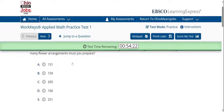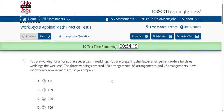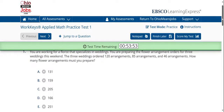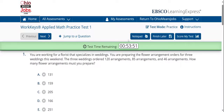In this particular problem, we see five answer choices. The question asks: you are working for a florist that specializes in weddings. You are preparing the flower arrangement orders for three weddings this weekend. The three weddings ordered 120 arrangements, 85 arrangements, and 46 arrangements. How many flower arrangements must you prepare? This is a very simplistic math question, but notice how it focuses on a problem involving the workplace or a work environment — that's what you will notice on the WorkKeys.